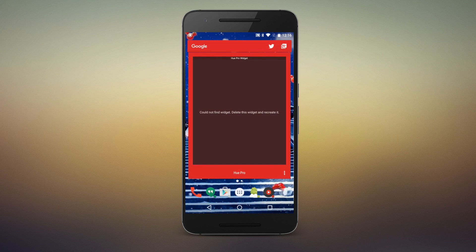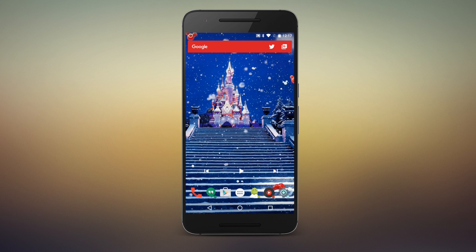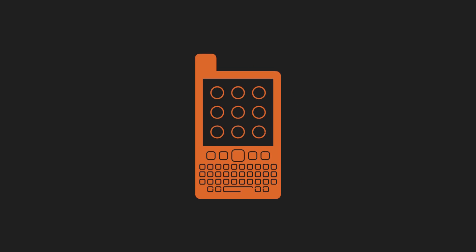Action Launcher is a launcher that's all about getting things done, but that doesn't mean we can't get them done in style.